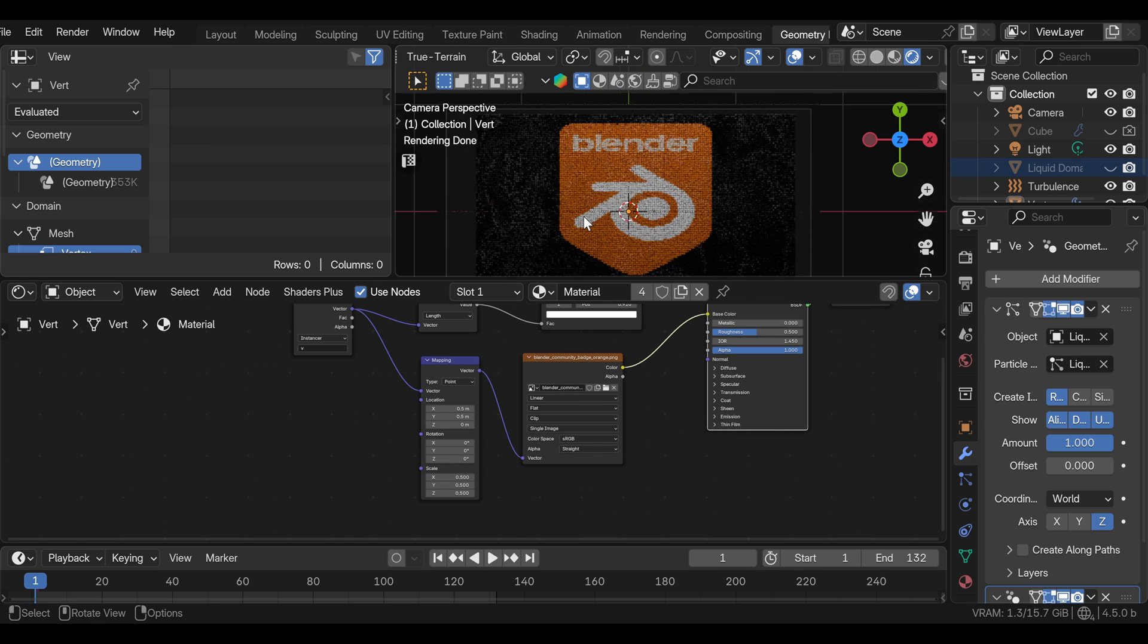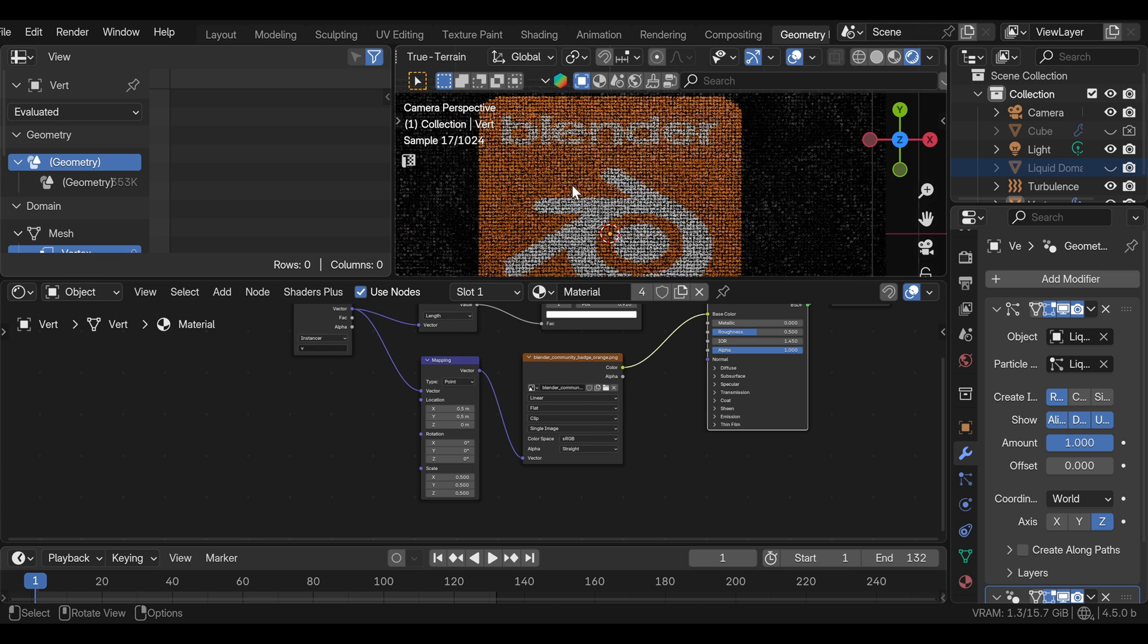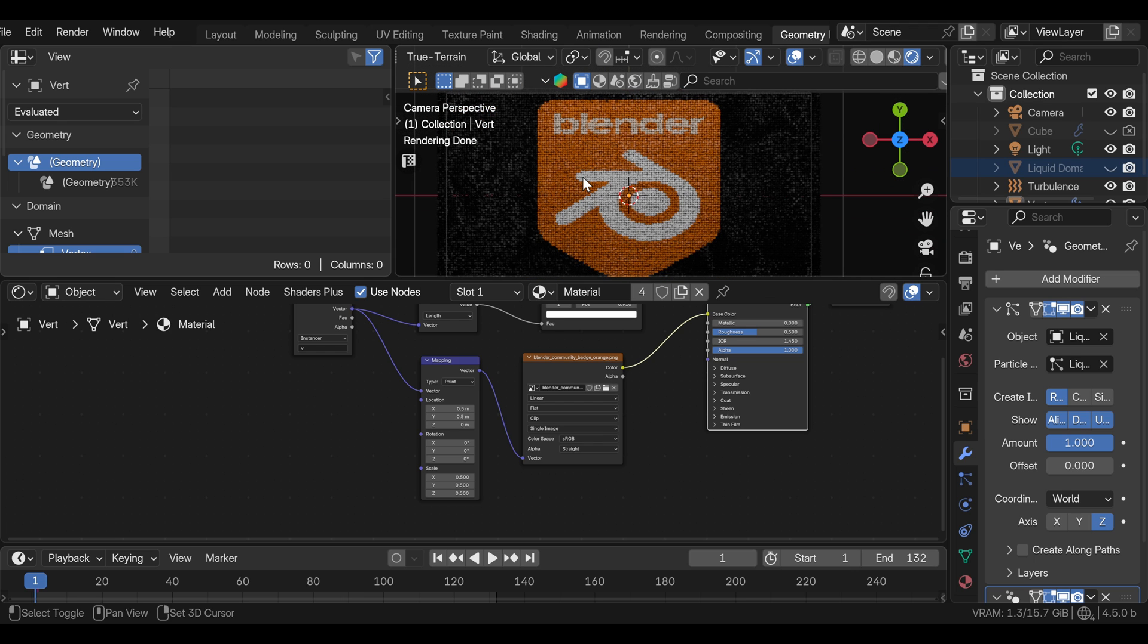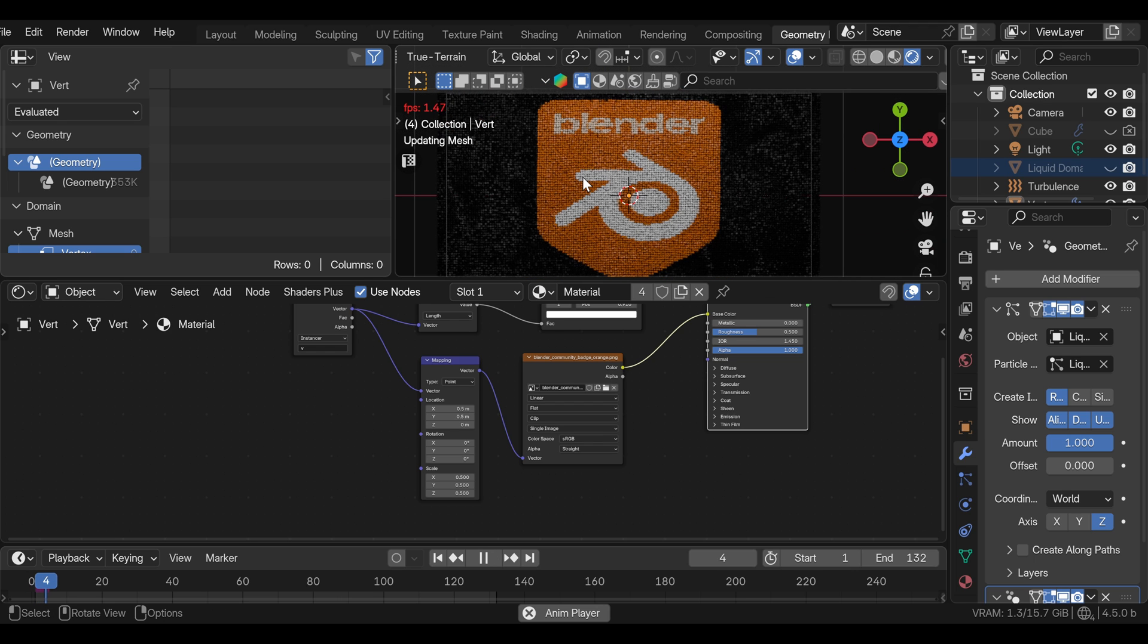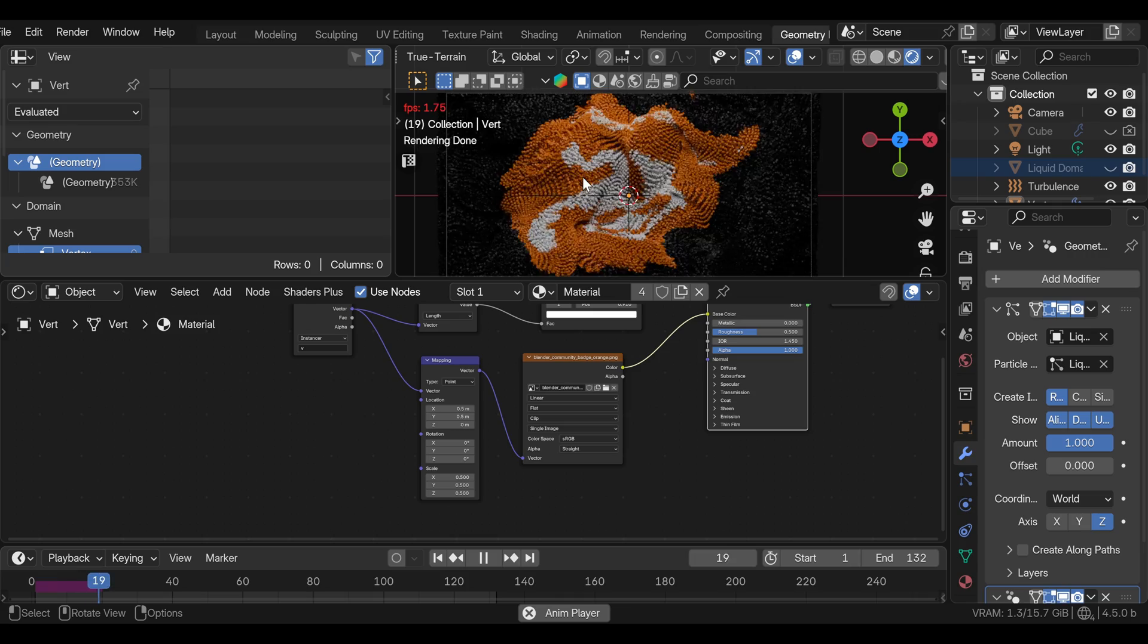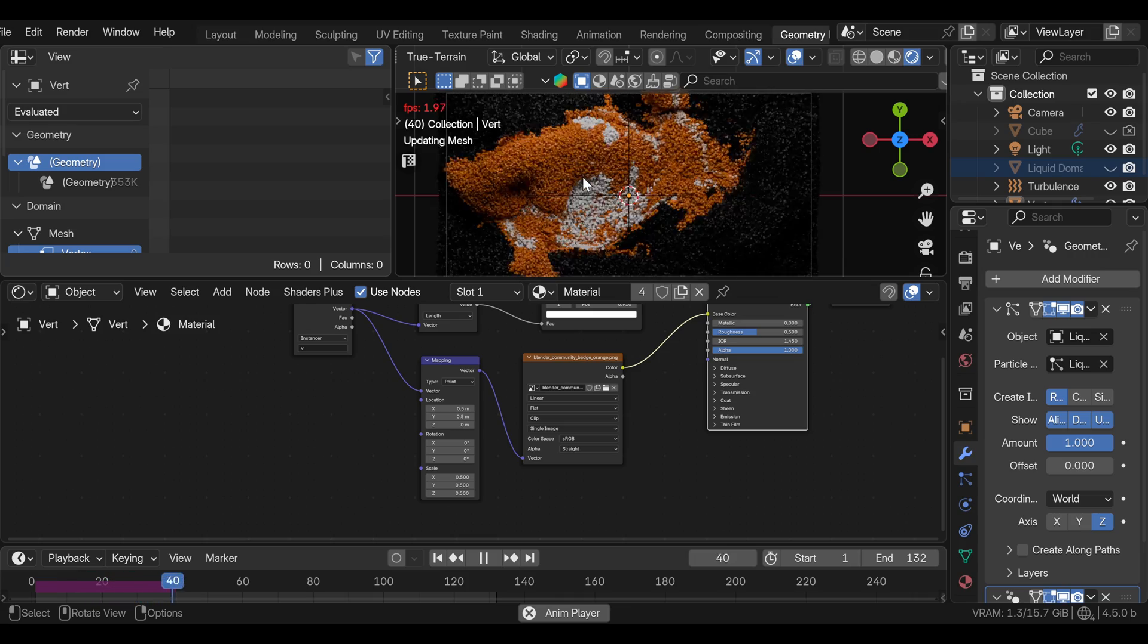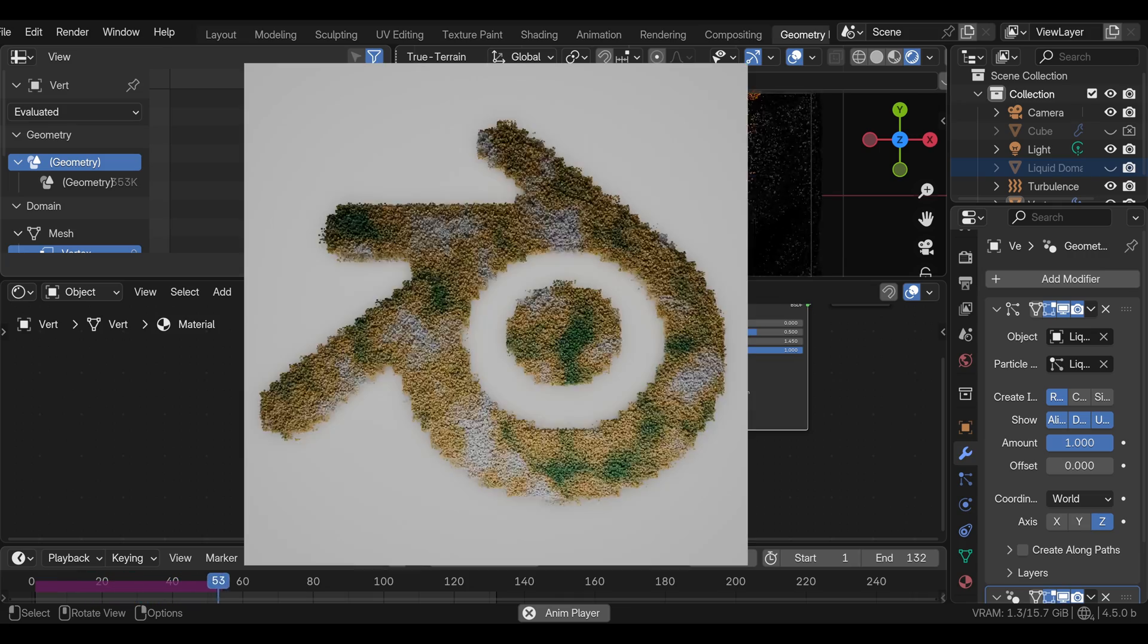And if we press play, we can see that it's advecting with the fluid. Again, this is not perfect, but it works and looks much better with the procedural textures like noise that you can use to drive colors.